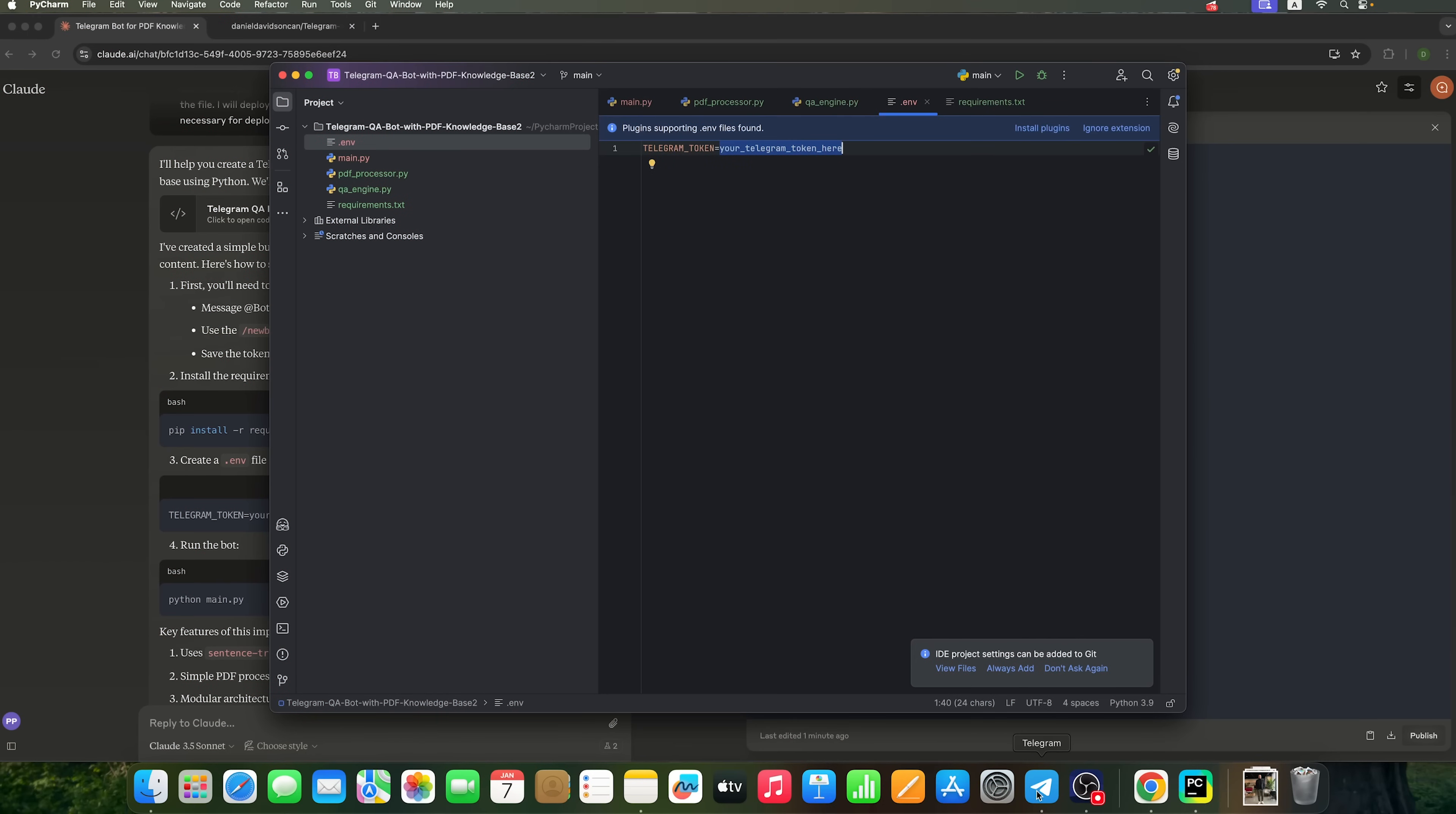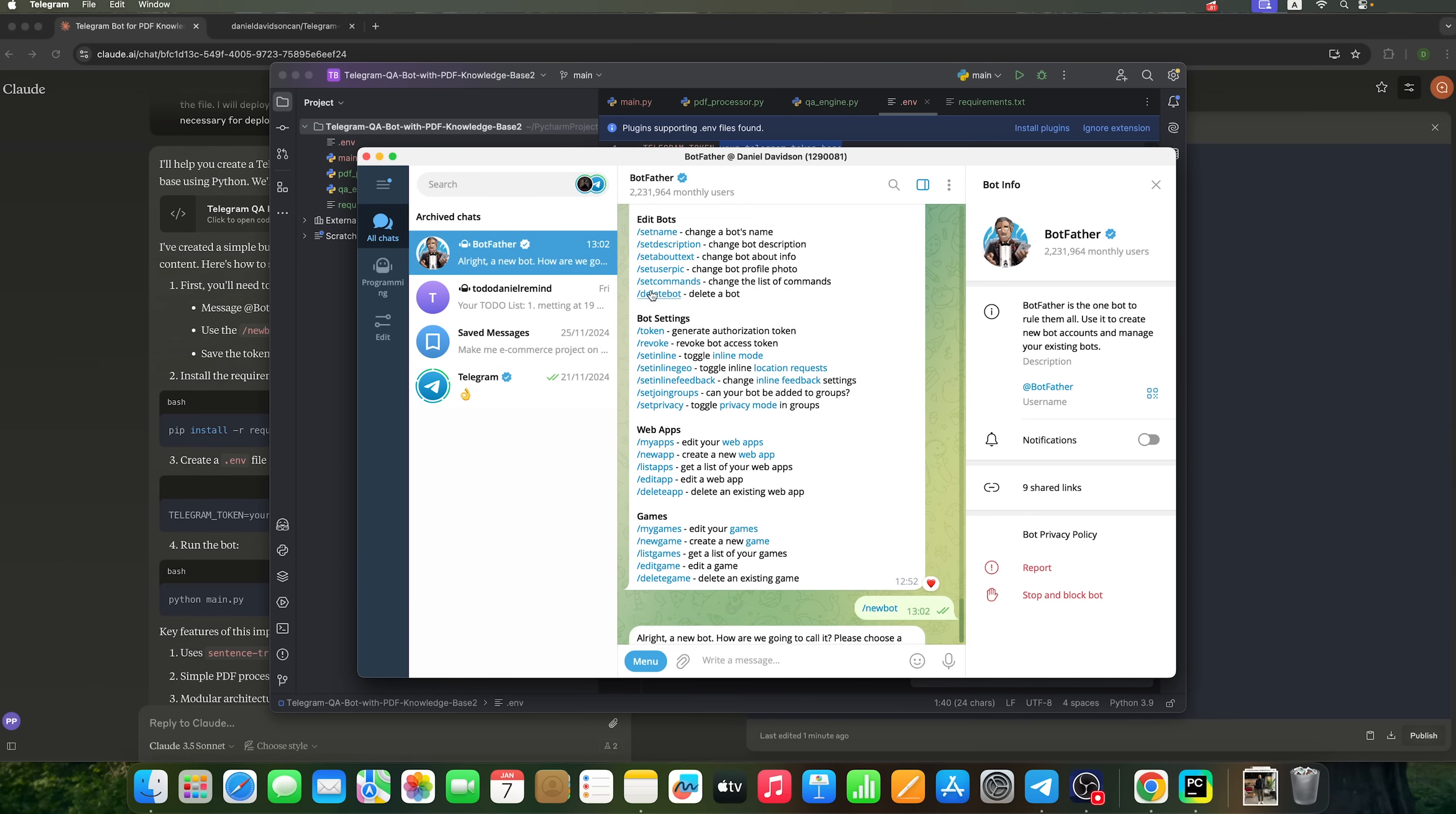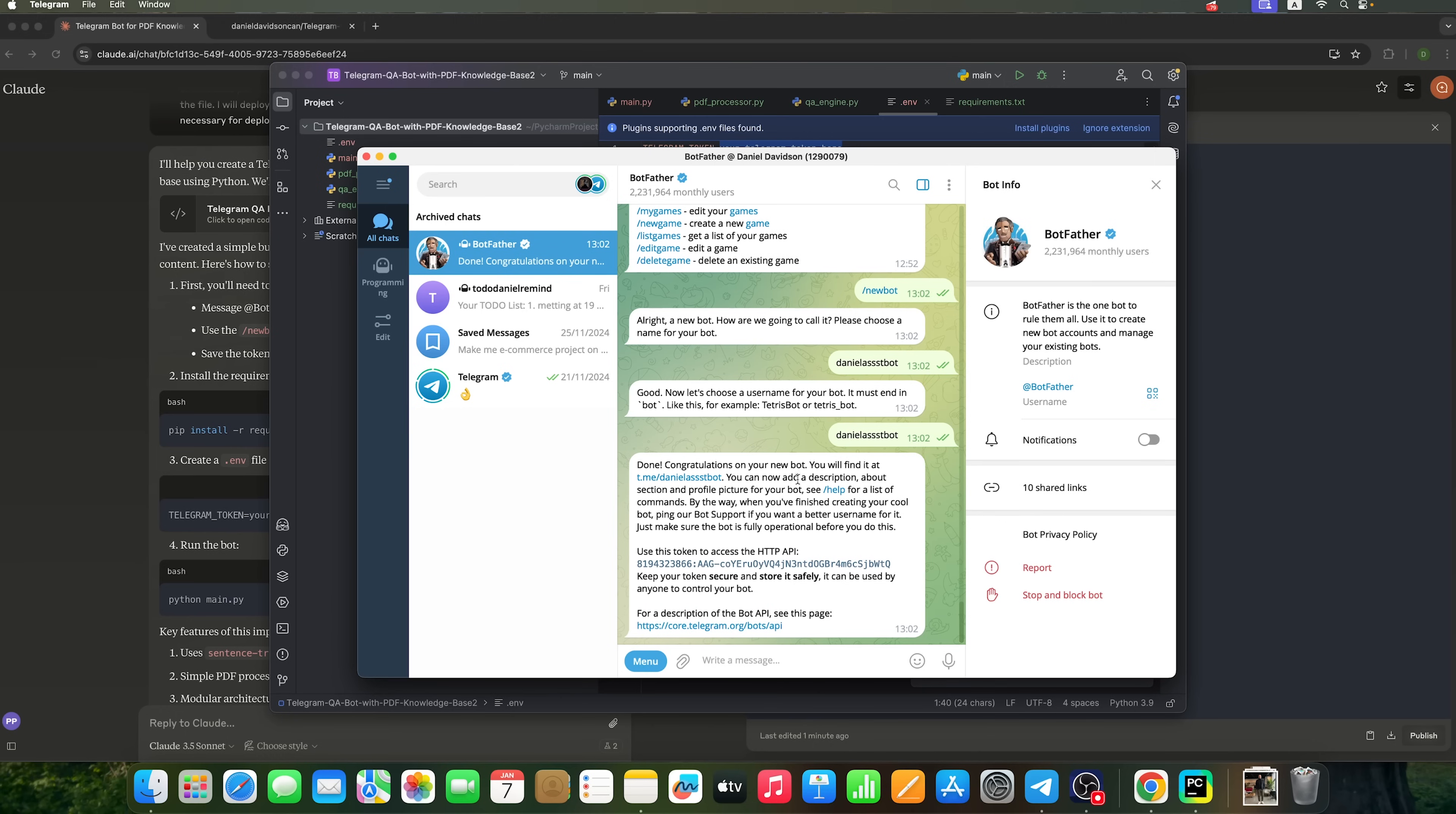Now, let's head over to the Messenger. I am going to create a new bot. By clicking the Start button, you'll get the clear instructions. We'll create the bot using the NewBot command. Let's name our bot DanielAssistBot. Make sure the name ends with bot. We've created it and received the bot's token.